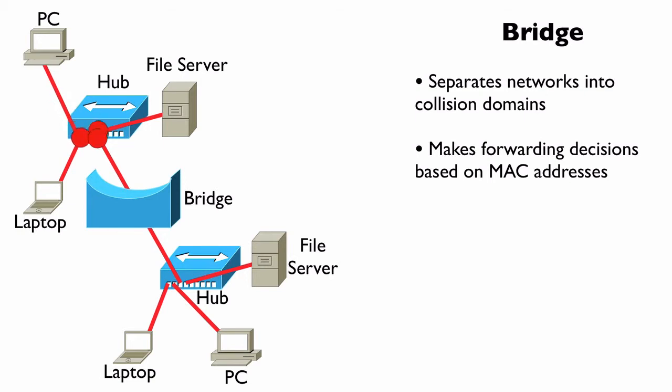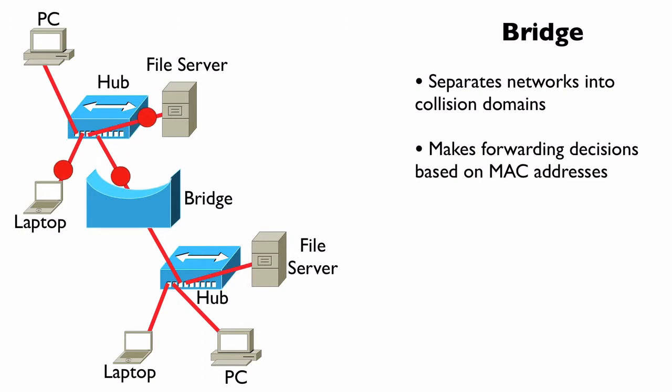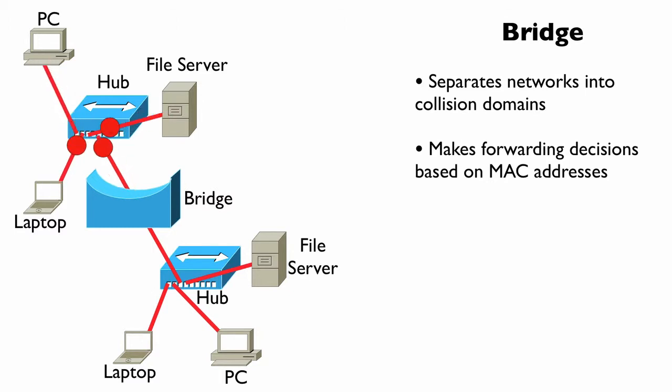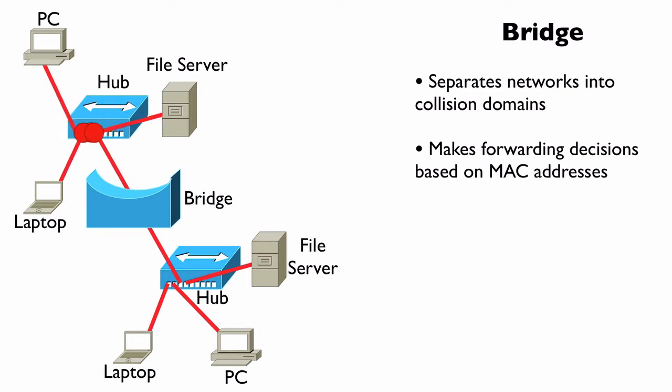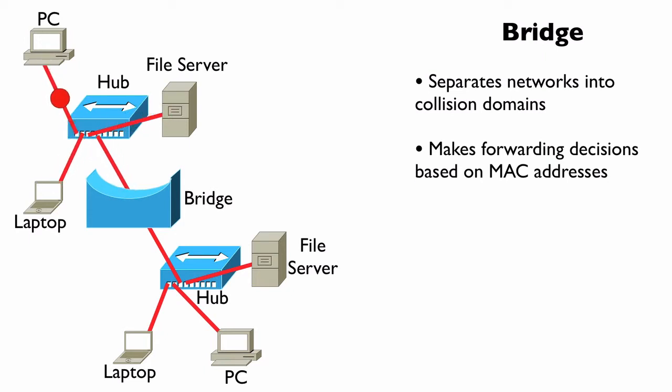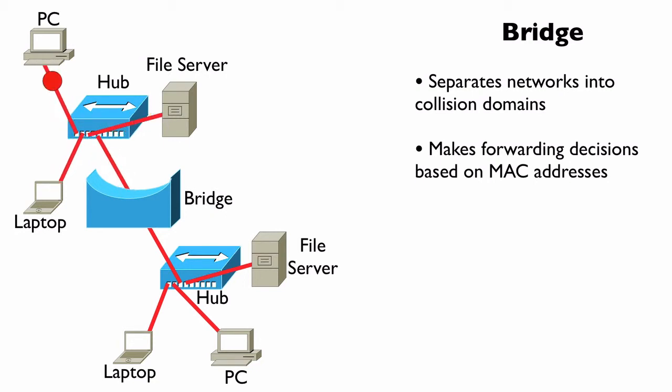It's going to know that the laptop with this 48-bit MAC address resides off of port number one, and this file server with this other MAC address resides off of port number two. Then, later on, after it populates this MAC address table, if it receives a frame destined for a specific destination MAC address, it's going to consult its MAC address table, realize that MAC address lives off of port number one, and forward that frame out of port number one.